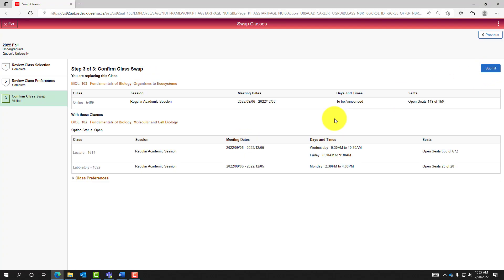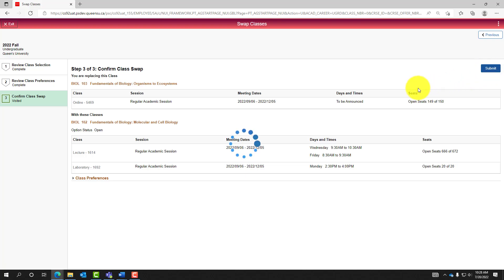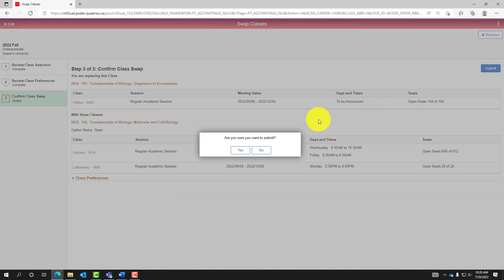Prior to submitting, confirm the class swap by carefully reviewing details of both courses, being sure the swap is accurate. Select Submit. Select Yes in the pop-up box to confirm the class swap.